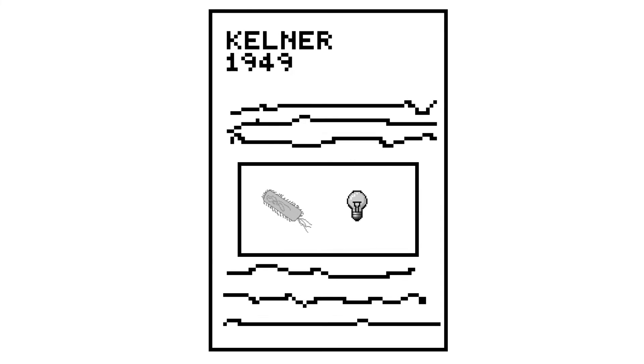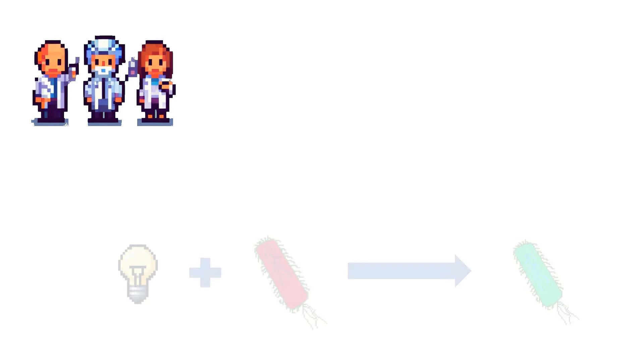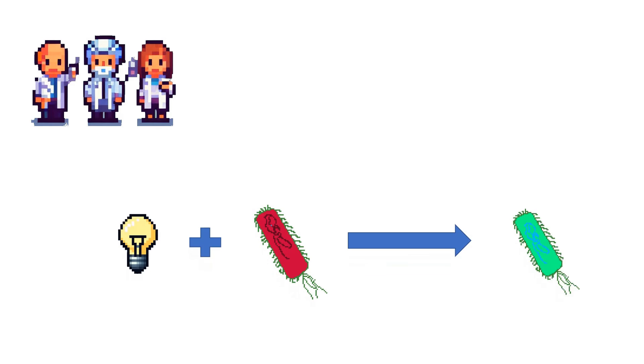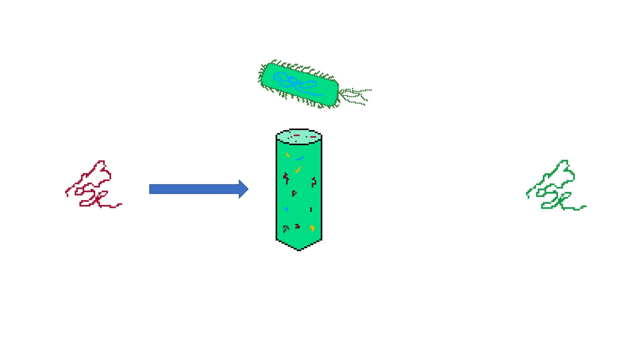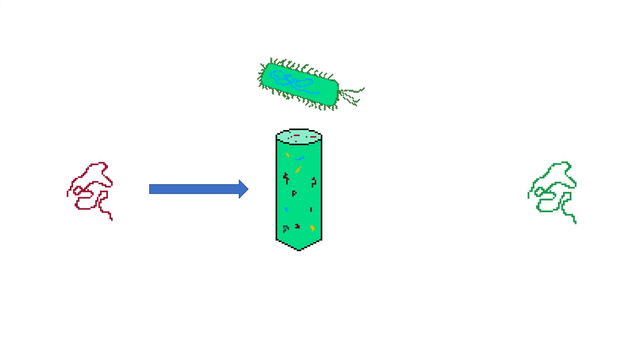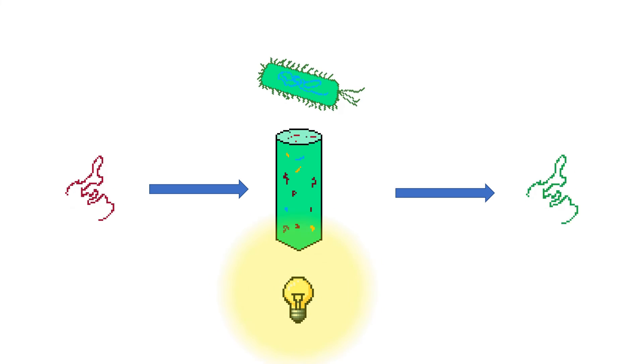Nonetheless, the phenomenon of photoreactivation was now known and published, and it would only be a few years until a team of researchers at Johns Hopkins University showed that photoreactivation was likely caused by enzymes. This team found that extracellular transforming DNA from Haemophilus influenzae, which had been irradiated with UV, could be reactivated by mixing it with E. coli cell lysate and exposing this mixture to light.